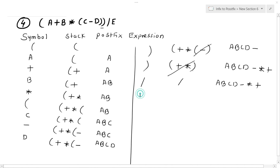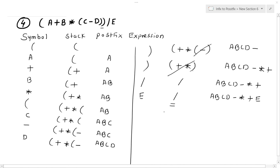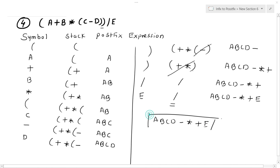The next symbol is 'e' — the stack has division and the expression is a, b, c, d, minus, multiplication, plus. Since e is an operand, it directly goes to the postfix expression. Now only division remains in the stack, so it gets popped and put into the postfix expression. The final postfix expression is: a b c d minus multiplication plus e division.